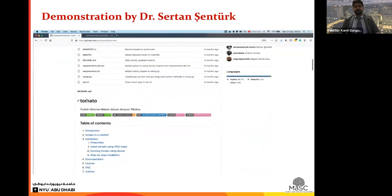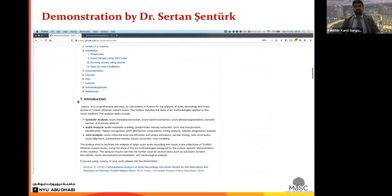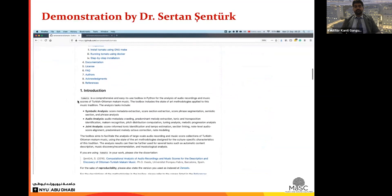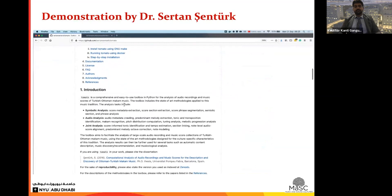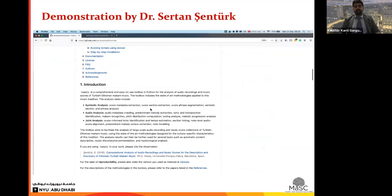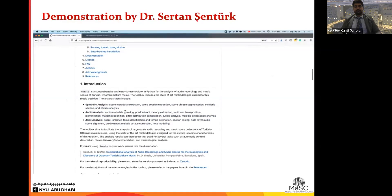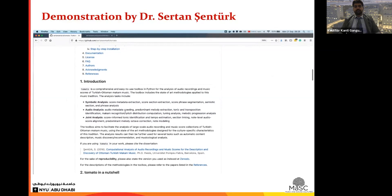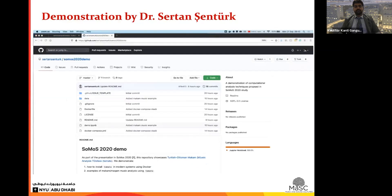In this demo I will showcase a tool called Turkish Optimal Makam Music Analysis Toolbox, or in short TOMATO. I built this toolbox during my PhD within the CompMusic project, motivated by a lack of open-source, easy-to-use implementations of computational analysis methodologies applied to makam music. TOMATO implements more than 15 music score and audio analysis methods. While primarily designed for Turkish makam music, we have also used parts of it for several neighboring music cultures.